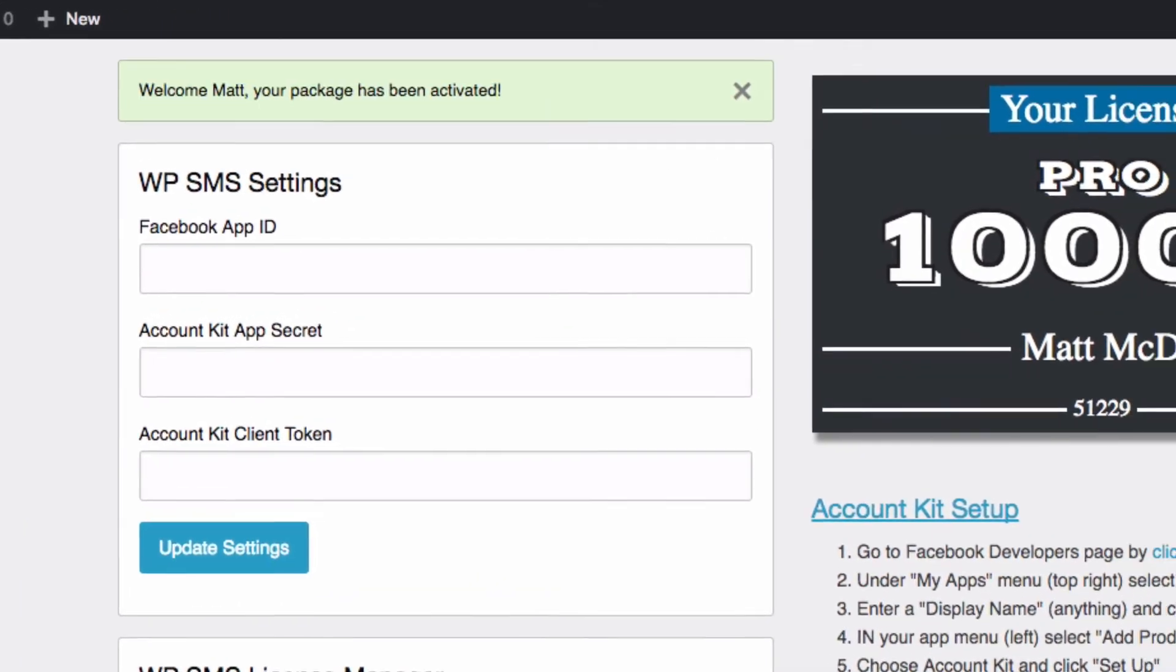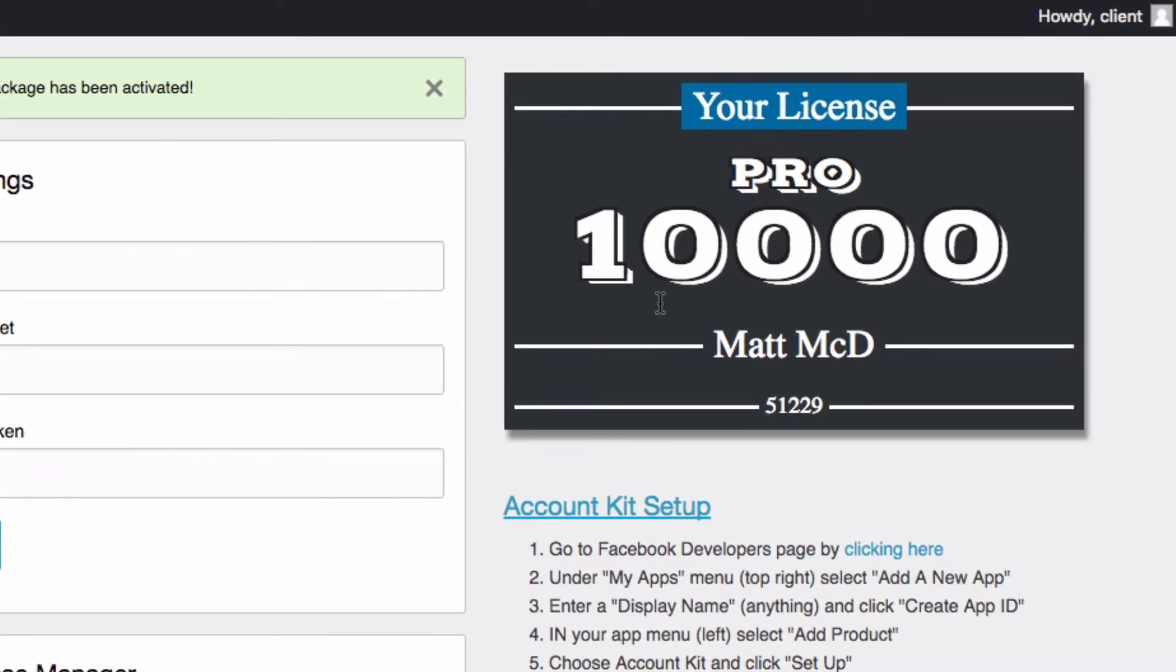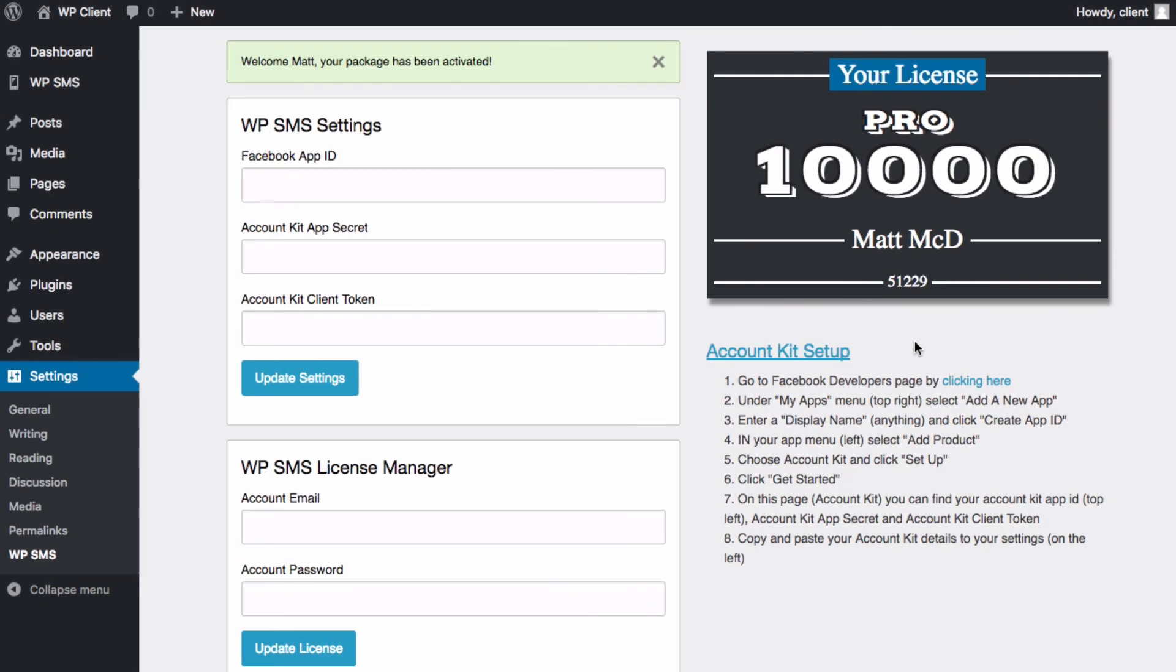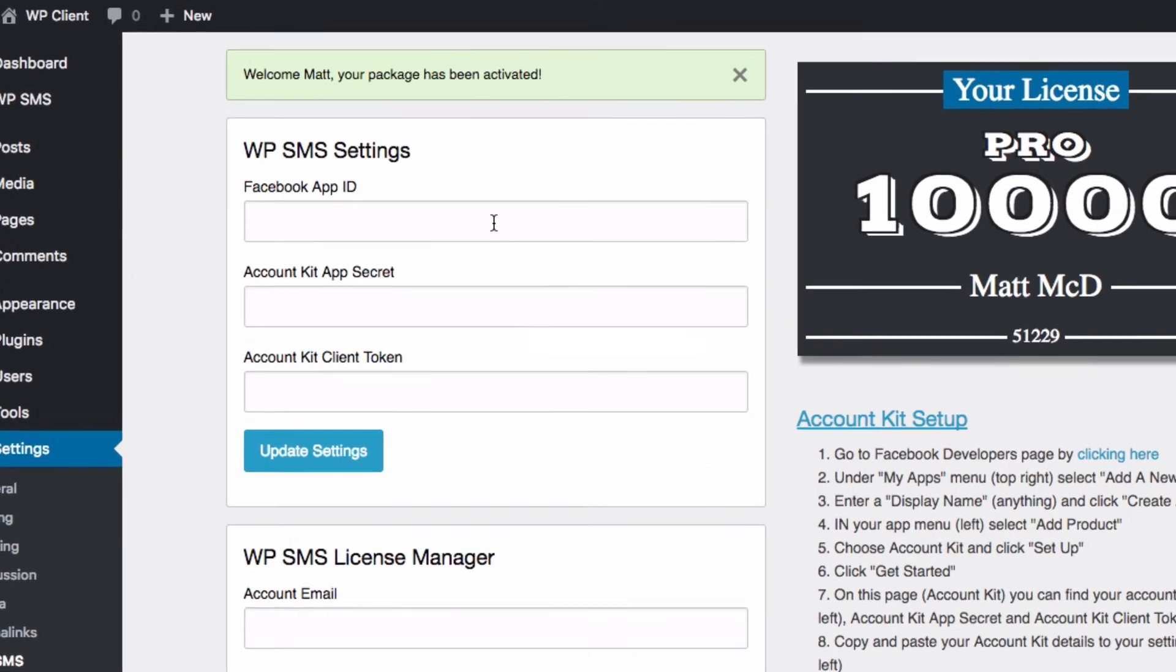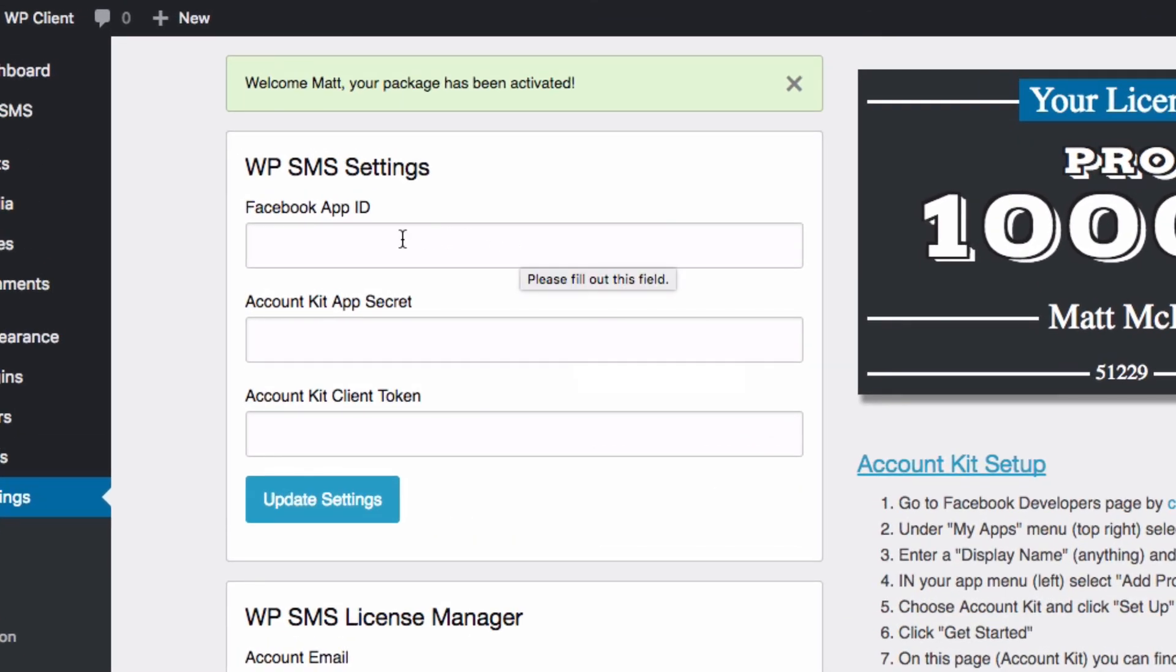And we've got this license badge here that tells me my current package, my name, it's also got my customer number there. Now that our license has been activated, the next step is to set up our Facebook app and enter those details in here, and we'll do that in the next video.